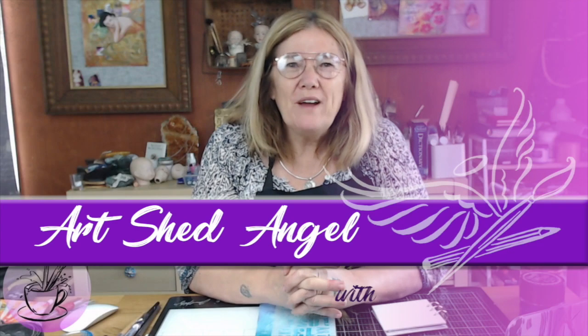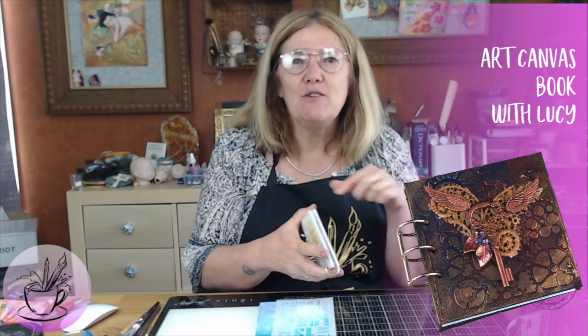Hi everyone, it's Lucy from Art Shed Angel and Lucy's Craft Cafe, and I'm so happy to have you in my studio again. Today I want to show you how to make a little book using some little tiny canvases that you can buy, some modeling paste, and doing some beautiful things with metallics.